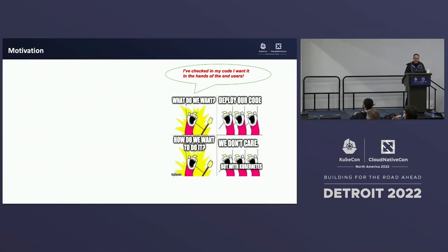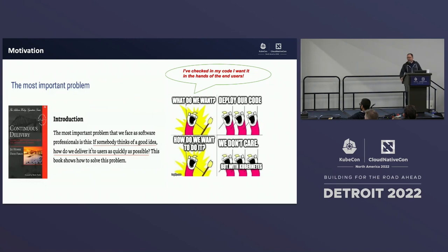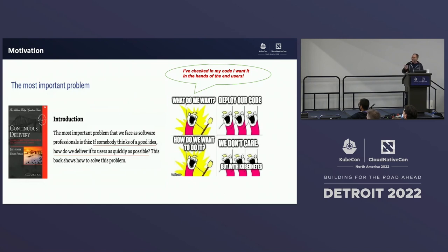So first thing — why in the world would we even talk about supply chains? Our most important thing is dealing with our developers. Developers cost a lot of money, and we want them to write code. What do developers want to do? They want to write code. How do they want it deployed? They don't care. Well, we're at KubeCon, so we want it deployed on Kubernetes.